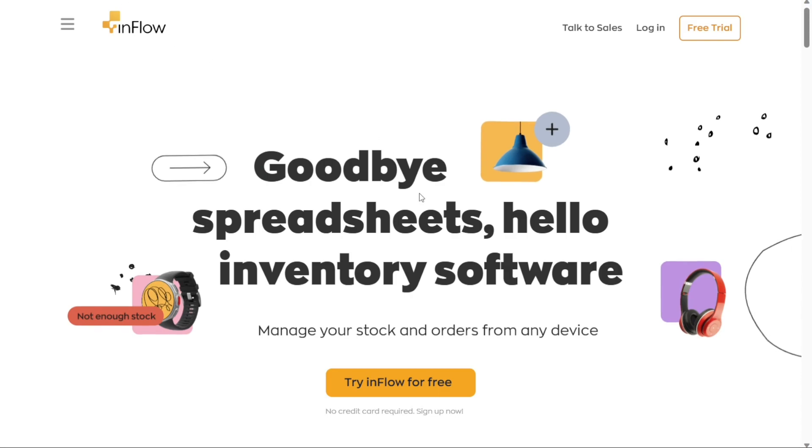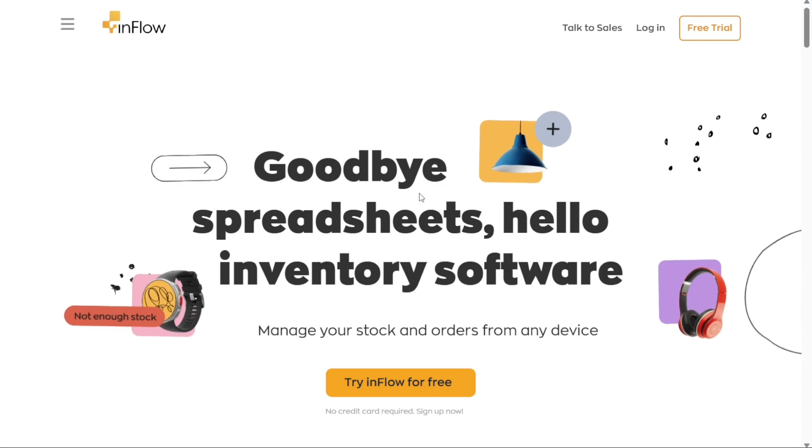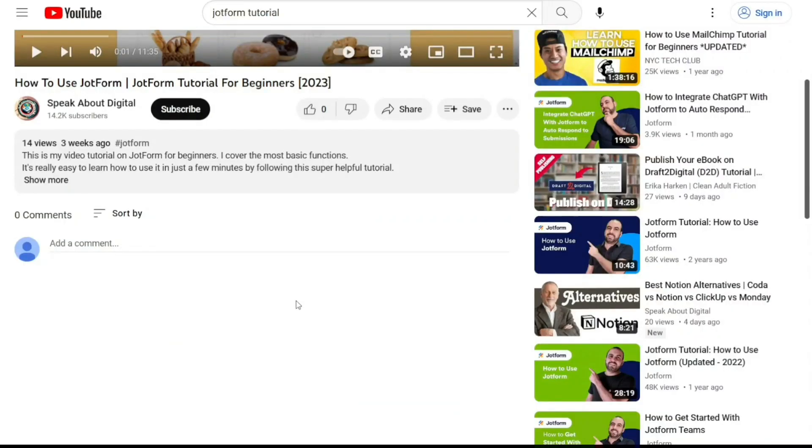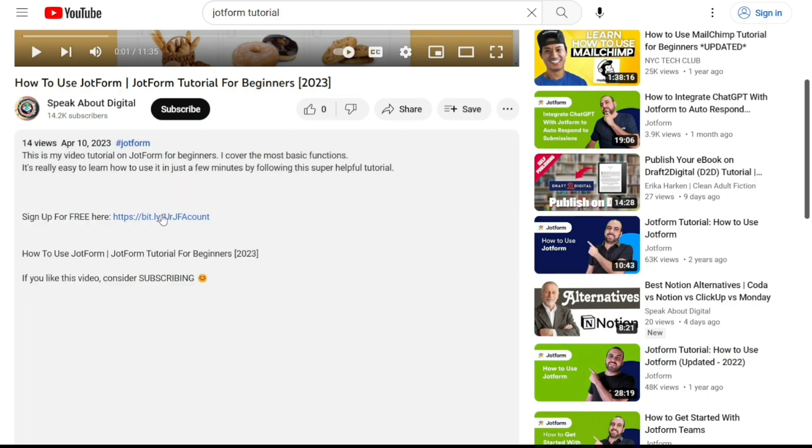To begin using Inflow Inventory, the first step is to create an account. You will find the link down below in the description, so go to the description of this video and click on the first link you find there. This will take you to the correct homepage.